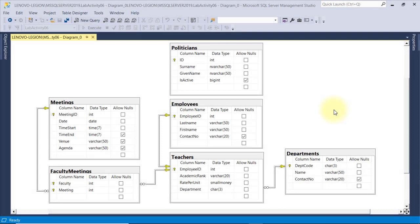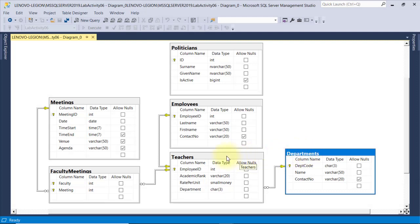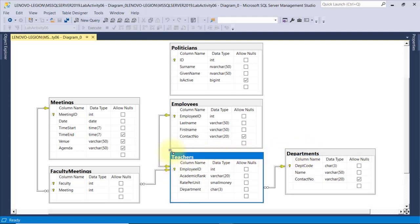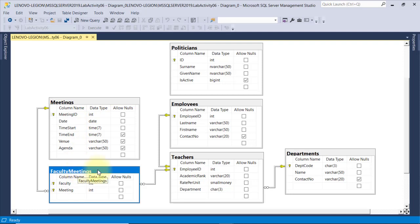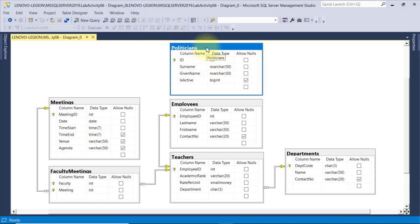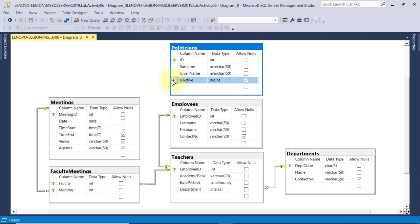To demonstrate this, I'll work with the same database that we used in Lesson 6. From this diagram, you can recall that one department can have many teachers, a teacher is an employee, and a teacher can attend one or more meetings. Similarly, a meeting can have one or more faculty attendees through the junction table, faculty meetings. I've added another table here — politicians. This table is not related to any of the tables in our database. It has a primary key ID of type integer, a surname, given name, and isActive fields.